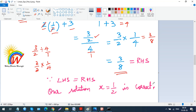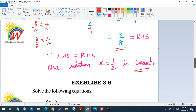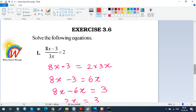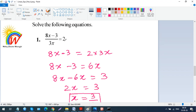Since LHS equals RHS, our solution x = 1/2 is correct. You should know how to do this checking. If it's asked in a test, show it; otherwise use it to cross-check yourself. Now let's do question 1 from exercise 3.6: solve (8x − 3) / 3x = 2.